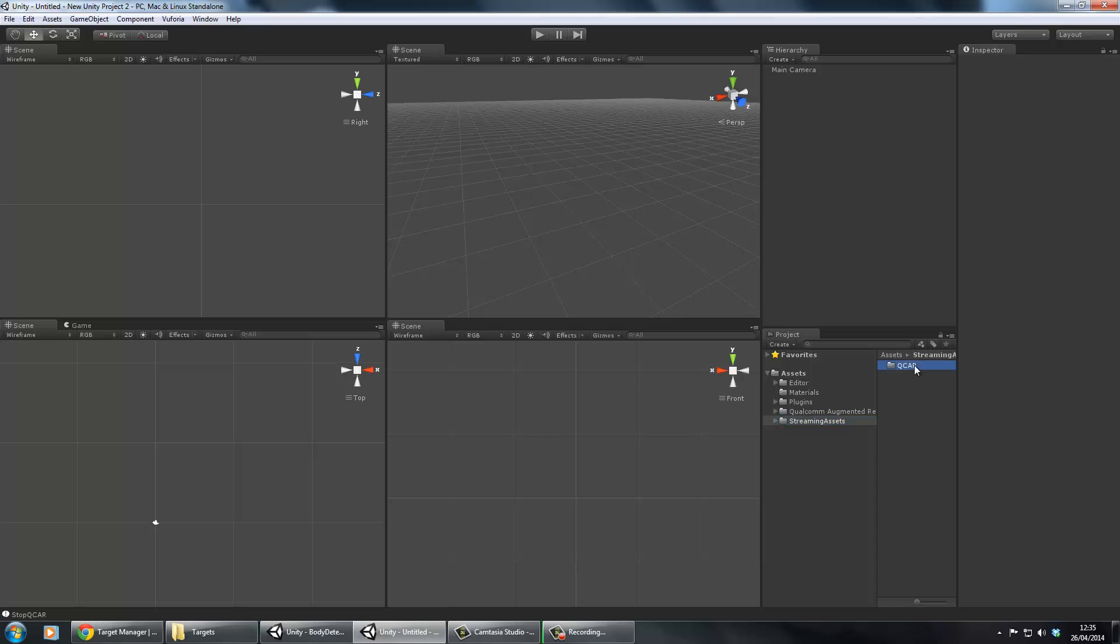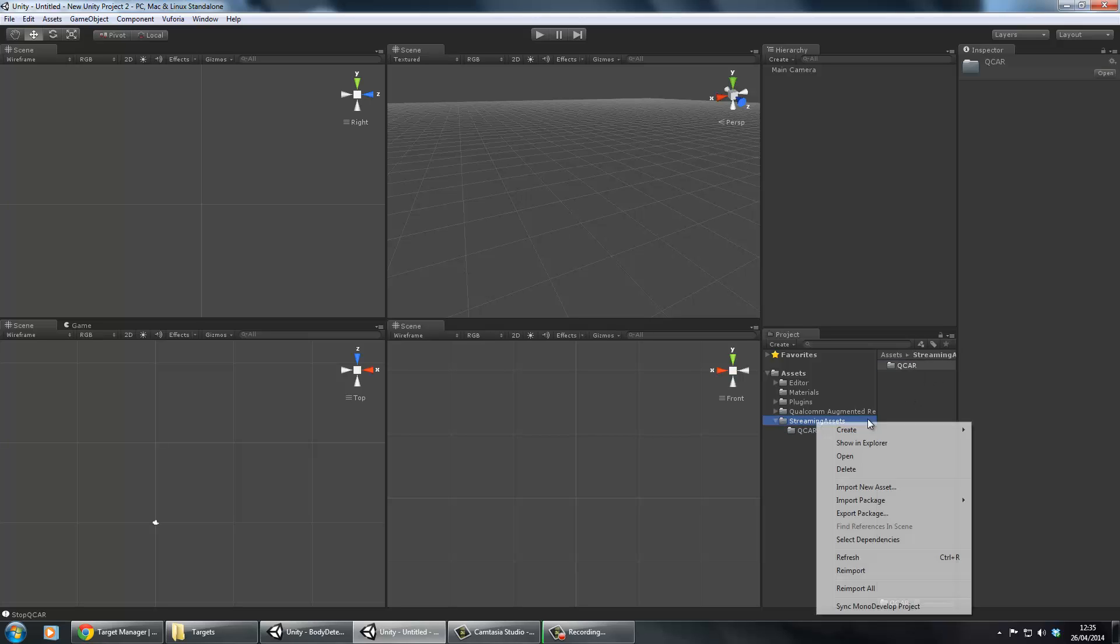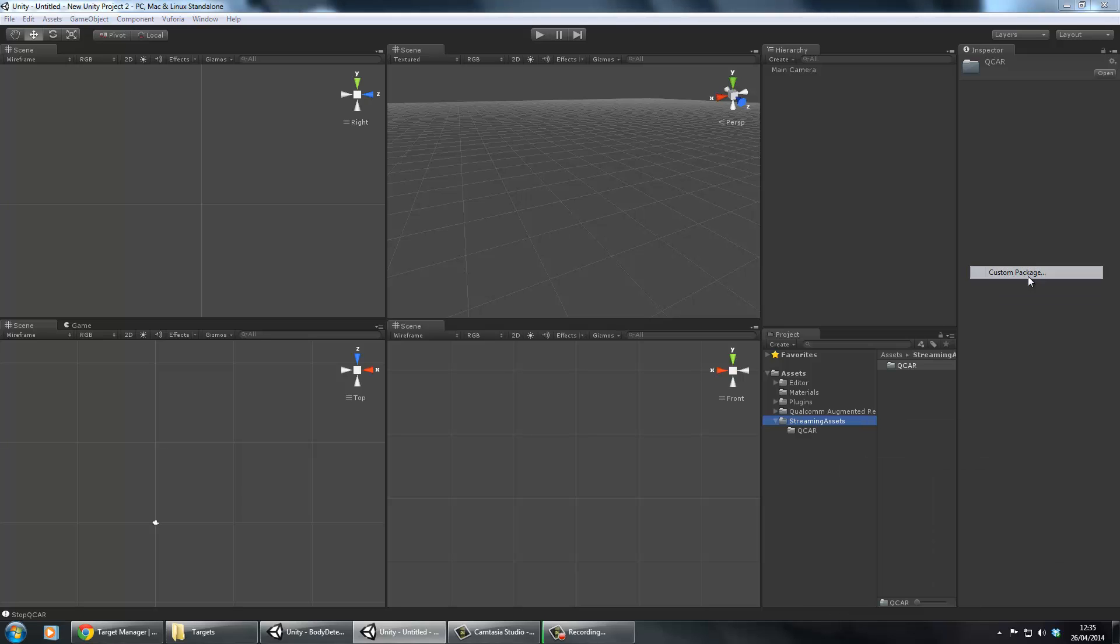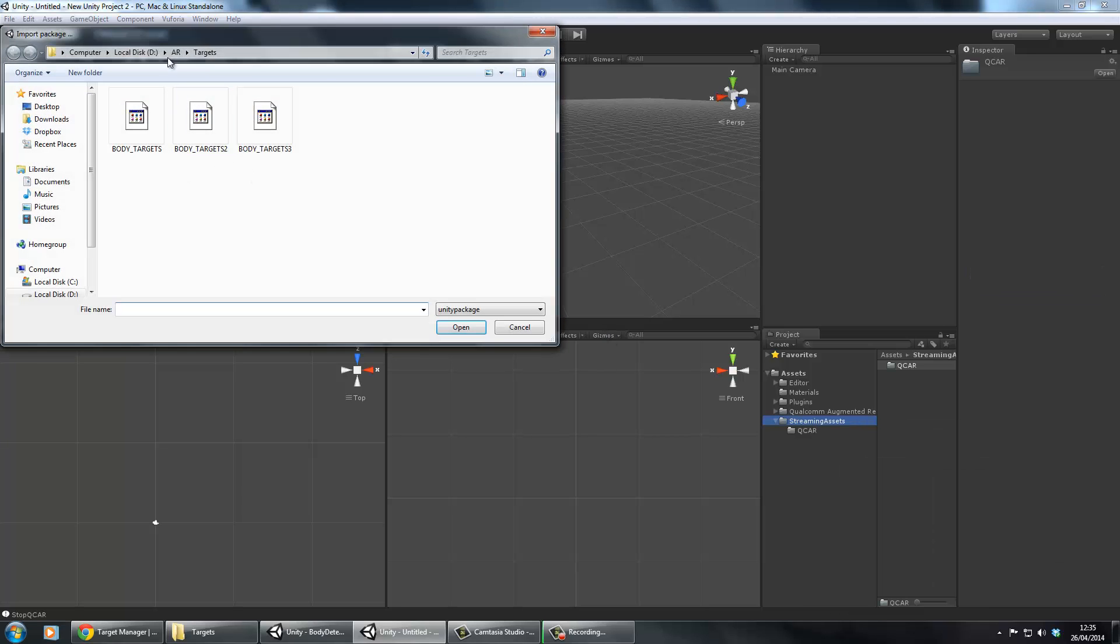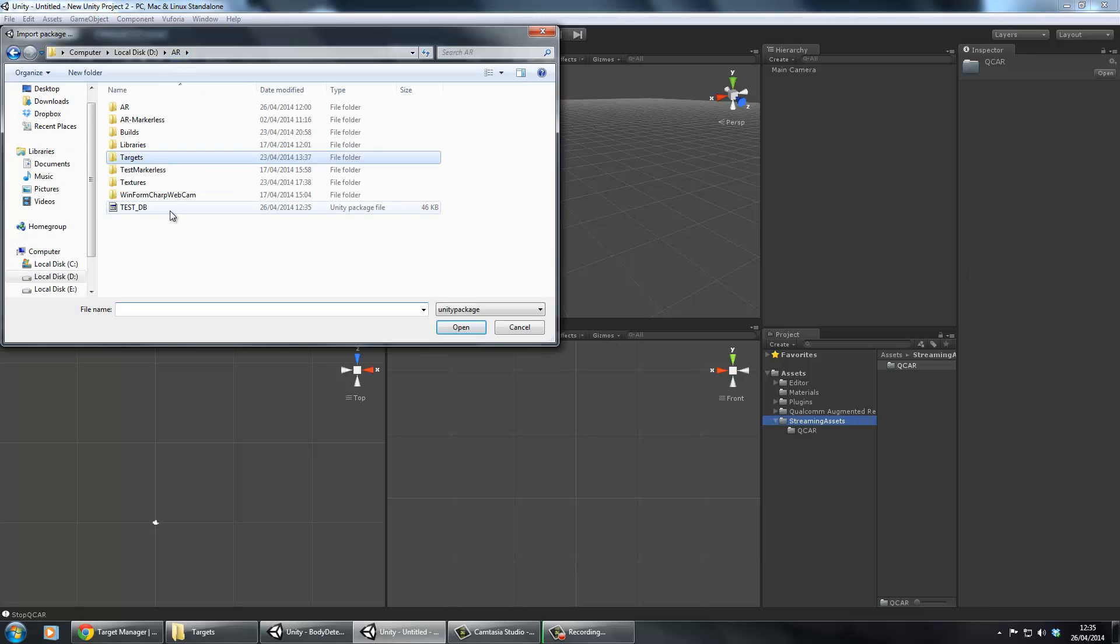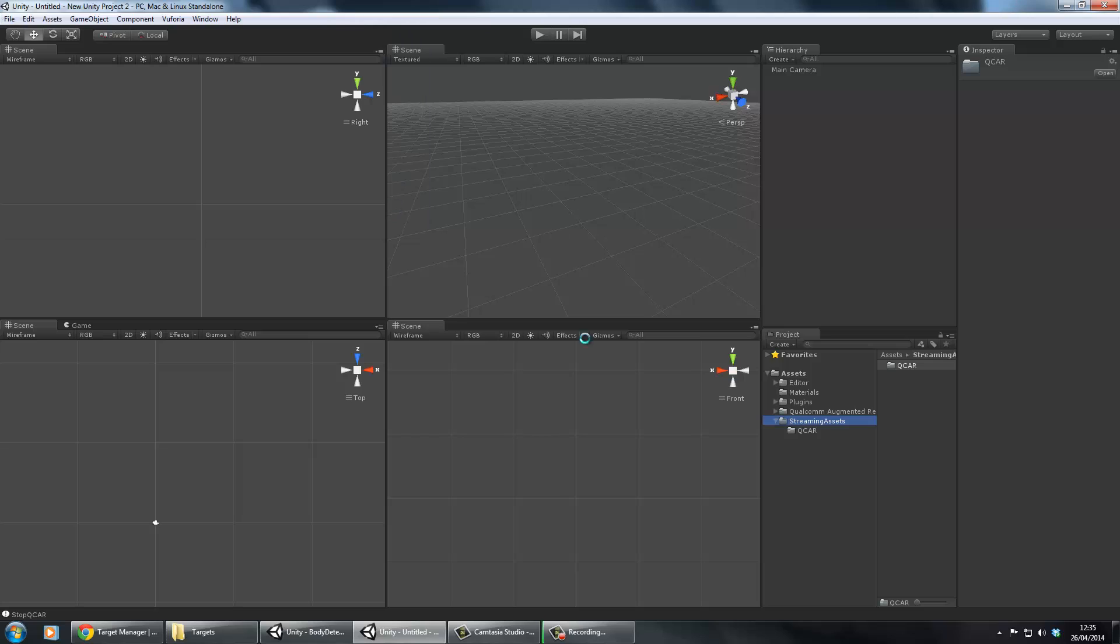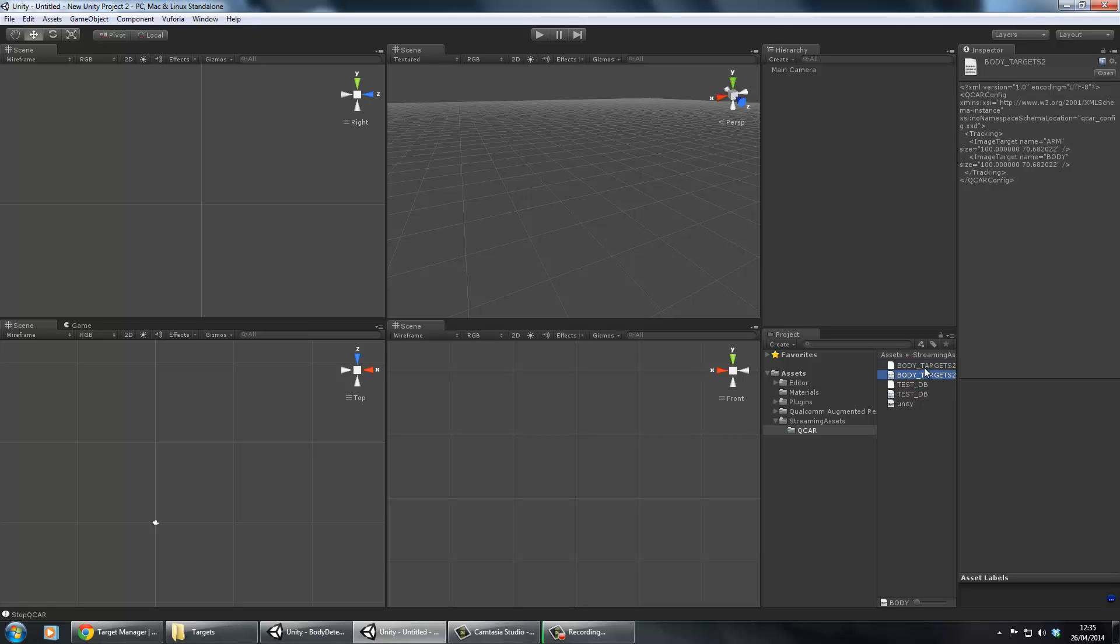If we went into our streaming assets, we would have the old models in the example that I just showed you. We don't want them, so import my testdb which I just downloaded. You can see here we've got our testdb. We now have everything we need in Unity to be able to do this.